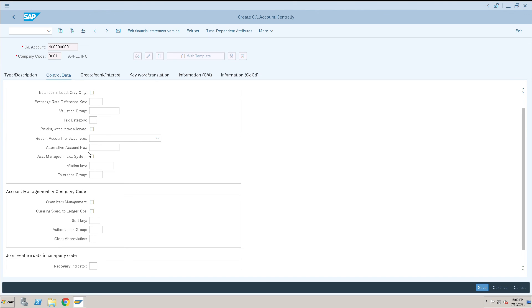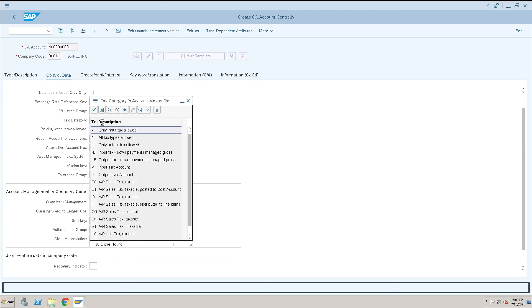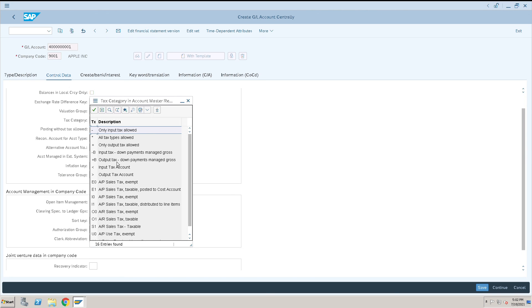In control data, I will give a tax relevant account: yes, star. We can give, we have many other options also, it's up to us. We want to allow any one of the tags like AP, sales tags, or all tags allowed, or only allow input tags. This is up to us.